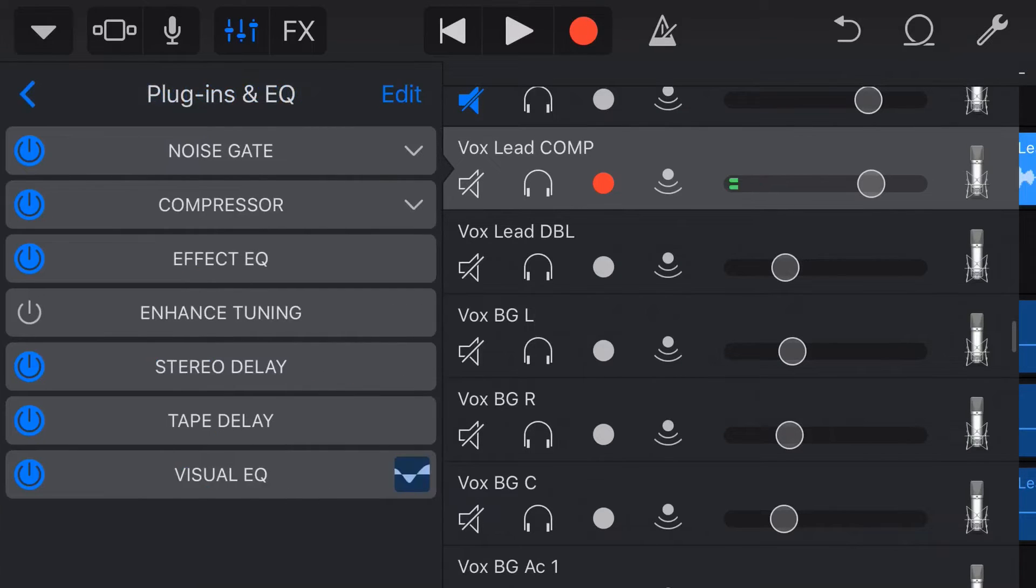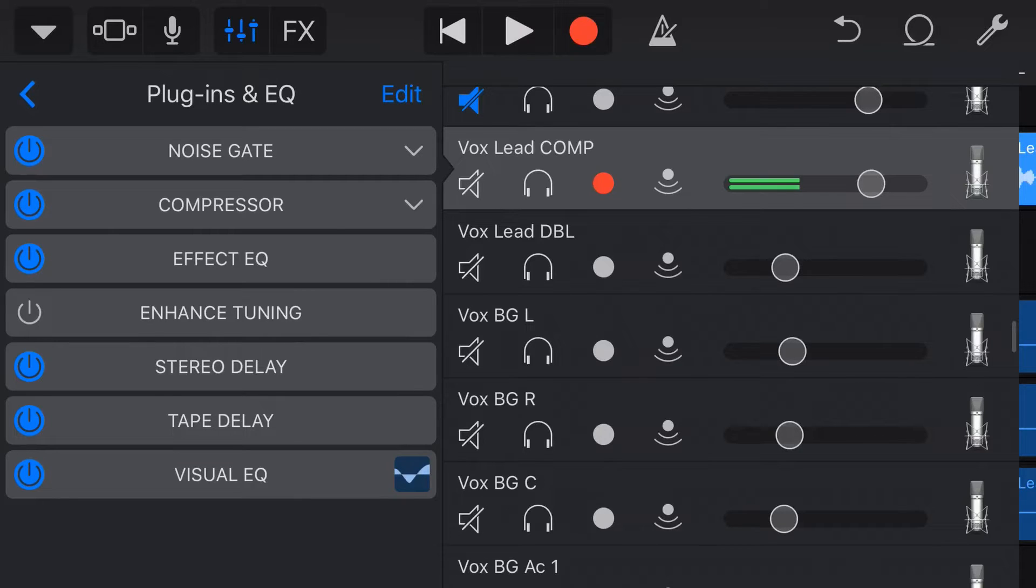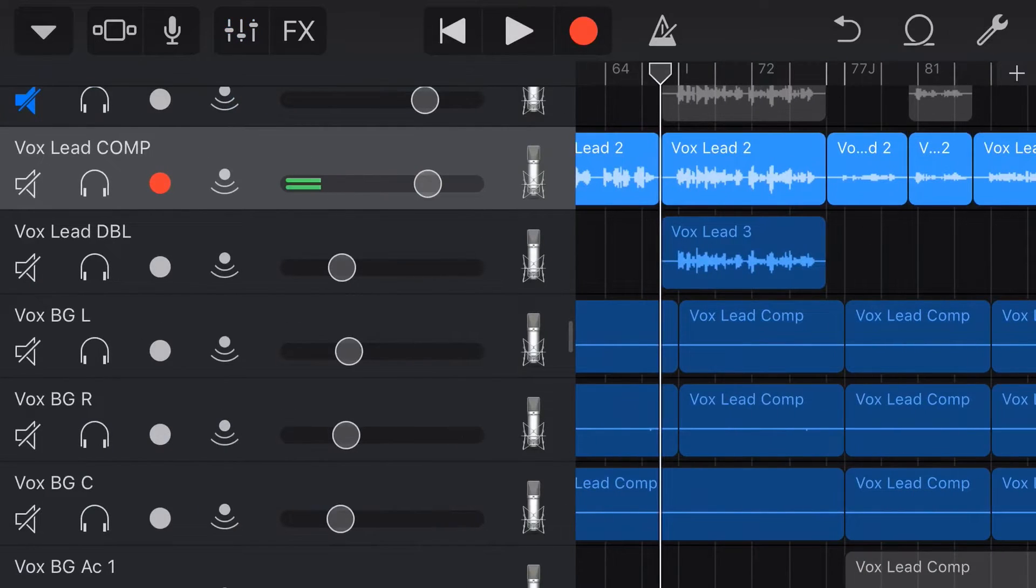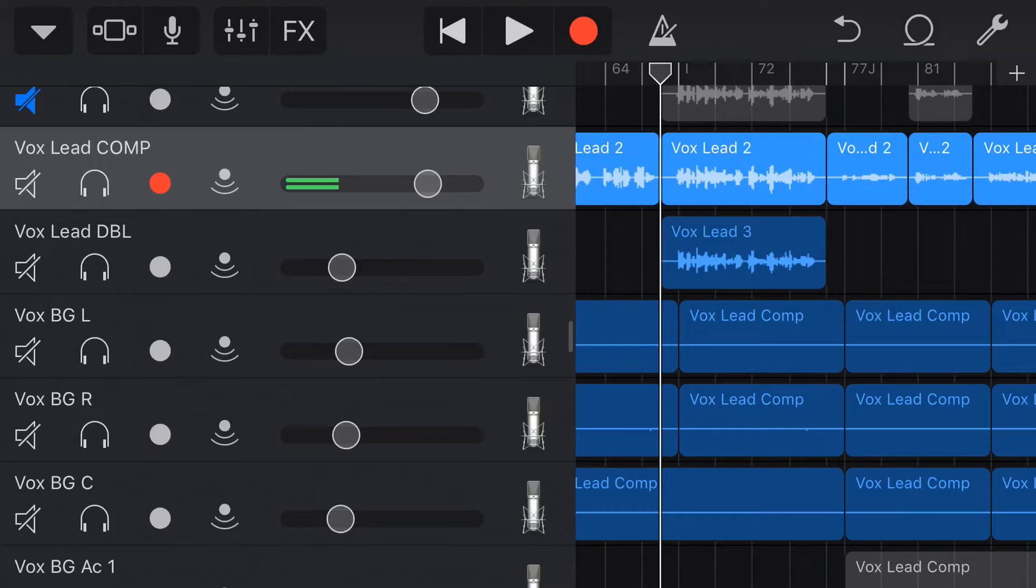And if we tap on the plugins and EQ dropdown, we can go into a heap more detail to adjust our plugins and EQ. And I've got a heap more videos about how to use those here on the channel, which I'll link up above and down below. But what we don't have the option in there to do is to actually automate our plugins.